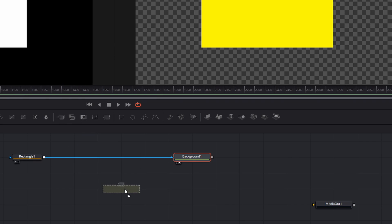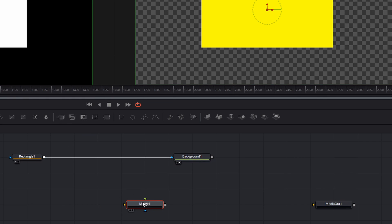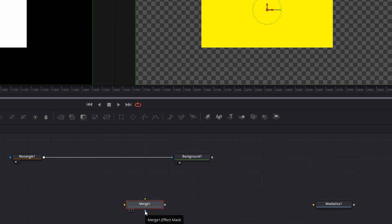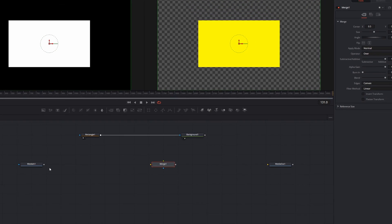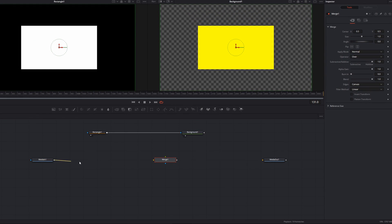Bring down the Merge node — it has more options. Looking at its inputs, there is a foreground element, a background, and an effect mask. Now we want to connect the background/rectangle chain to the Merge, and then connect the Merge to the Media Out.